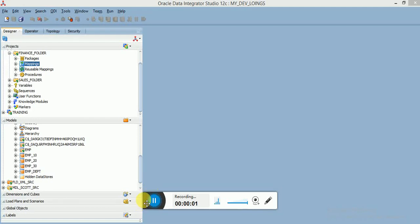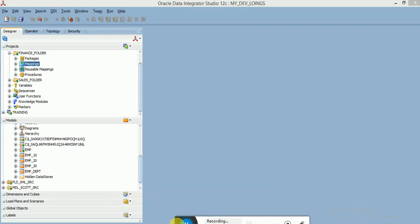Welcome to ODI video tutorial. This session I am going to explain about ODI mapping transformation, specifically the split transformation.